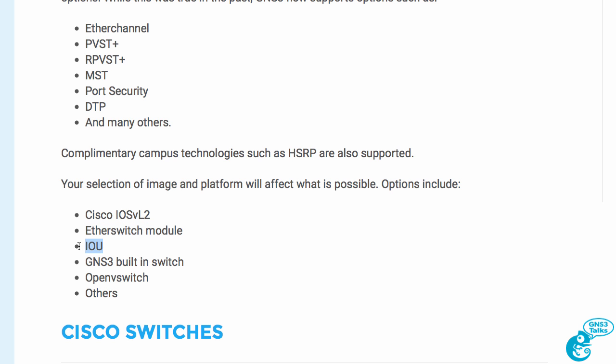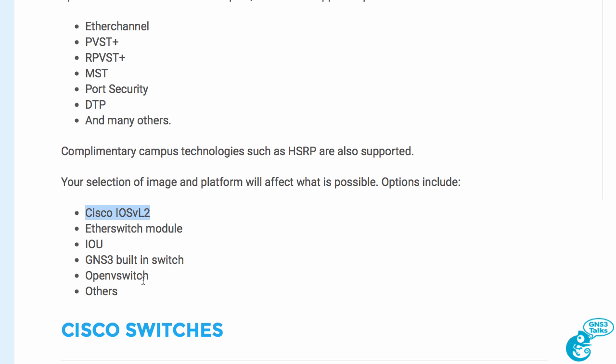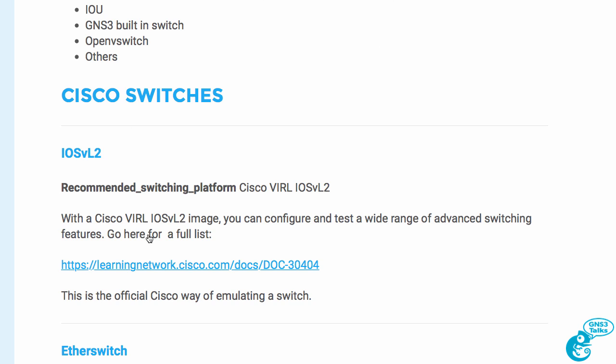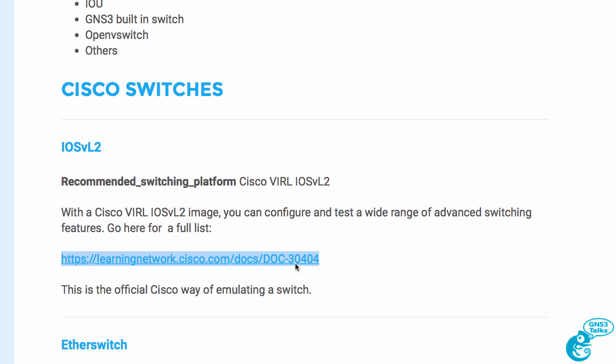You can use IOU, the GNS3 built-in switch, or other options such as Open vSwitch and others. There are many switching options, and in this video I'm going to kick off with IOS V layer two. In subsequent videos I'll cover other switching options, but let me emphasize that the best way to do switching today in GNS3 is to use IOS V layer two. This is the recommended switching platform and it supports many options.